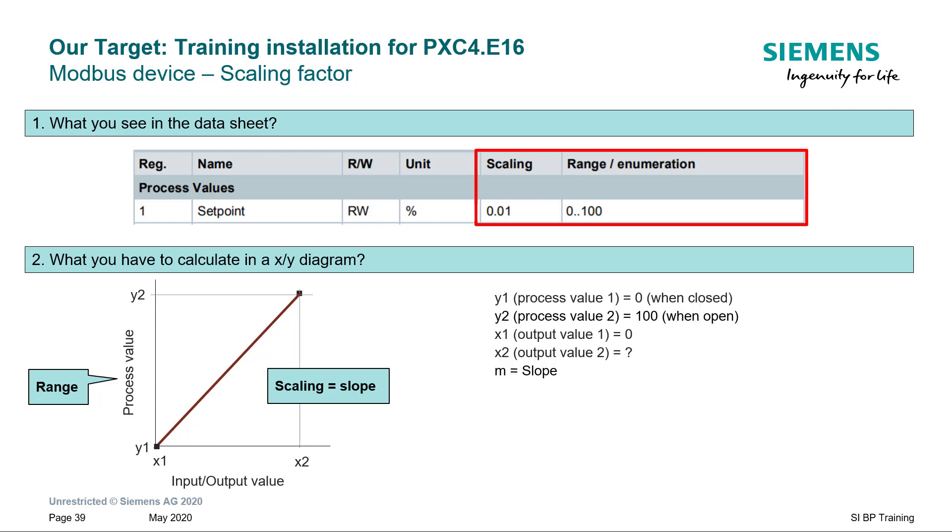These are the properties you will see in the tool to set. The process values Y1 and Y2 can be taken from the range.